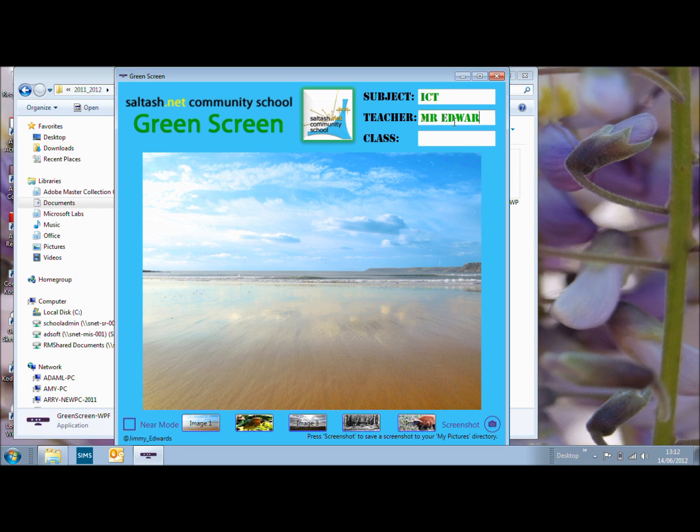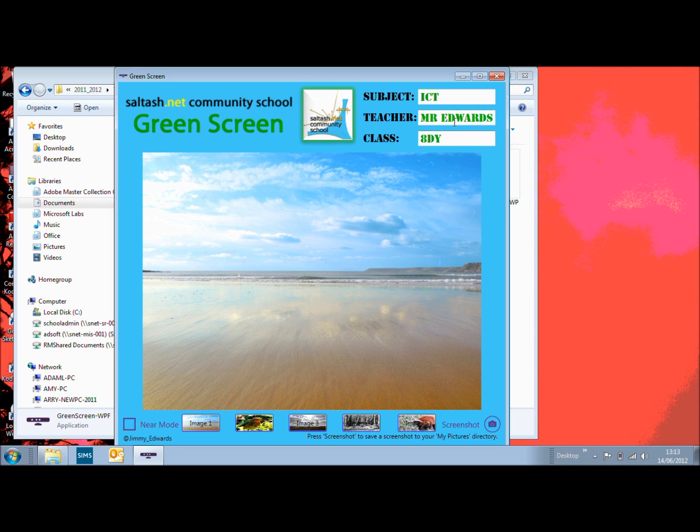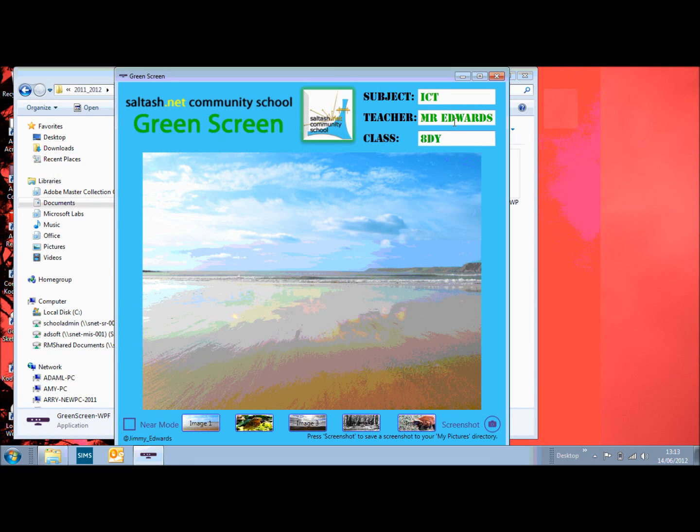The reason we need a green screen at Sultash is that we do a course called Creative iMedia where the students have to create movie trailers and the idea was to make sure that they don't get boring movie trailers where they're just filming around the school.